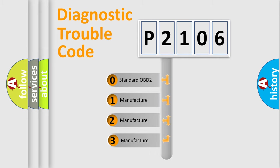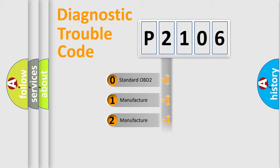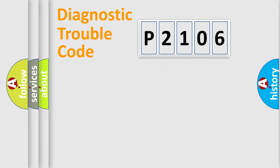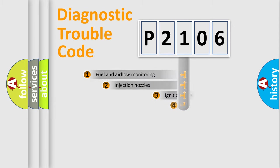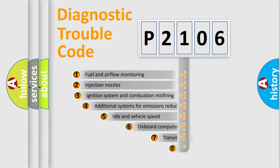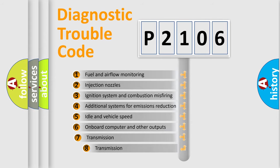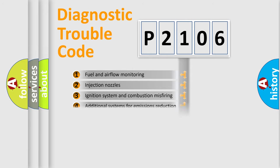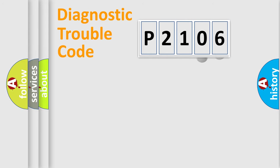If the second character is expressed as zero, it is a standardized error. In the case of numbers 1, 2, or 3, it is a more prestigious expression of the car-specific error. The third character specifies a subset of errors.